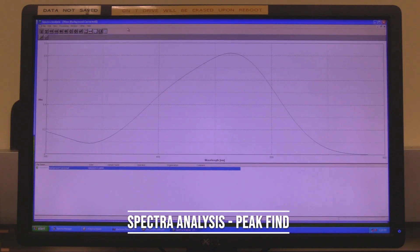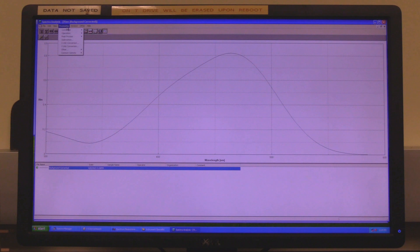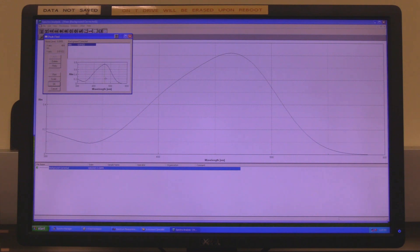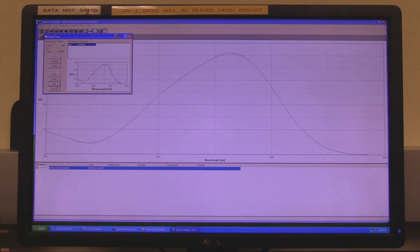Spectra analysis peak find. In spectra analysis, click on processing, then peak processing and then peak find. The peak find window will open. In peak, set how a peak is detected, generally set to top. Set noise level to set the threshold limit for noise. Click on execute. Peaks above the designated noise level will be marked and a list of peaks will be presented above the spectrum. Click on print to save a copy of the data as a PDF. When finished, click on ok.